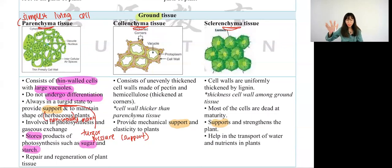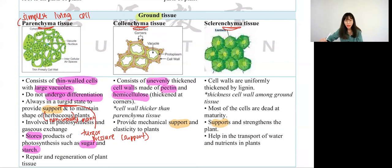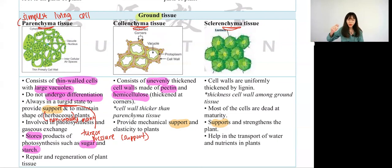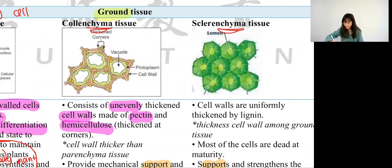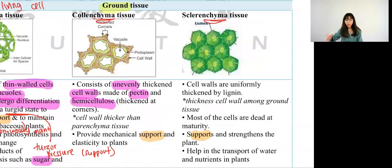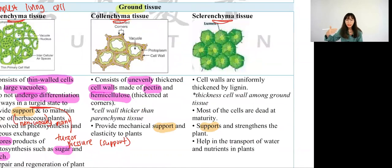For collenchyma, they have uneven thickened cell wall made of pectin and hemicellulose. What are pectin and hemicellulose? They are components of the cell wall. Cell wall is made of cellulose, but collenchyma also has hemicellulose. The reason for uneven cell wall is because of this — they have a thickened corner at the side, where some cell wall is thick and some is thin. The purpose of uneven cell wall is to provide support.